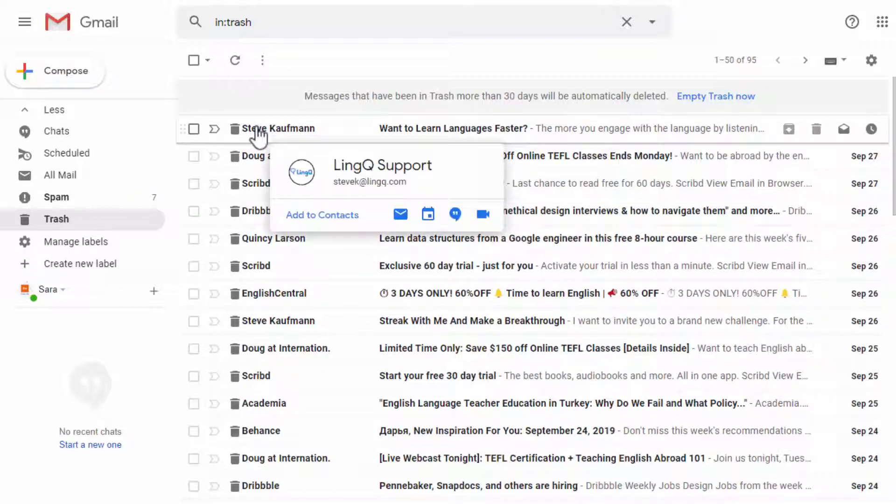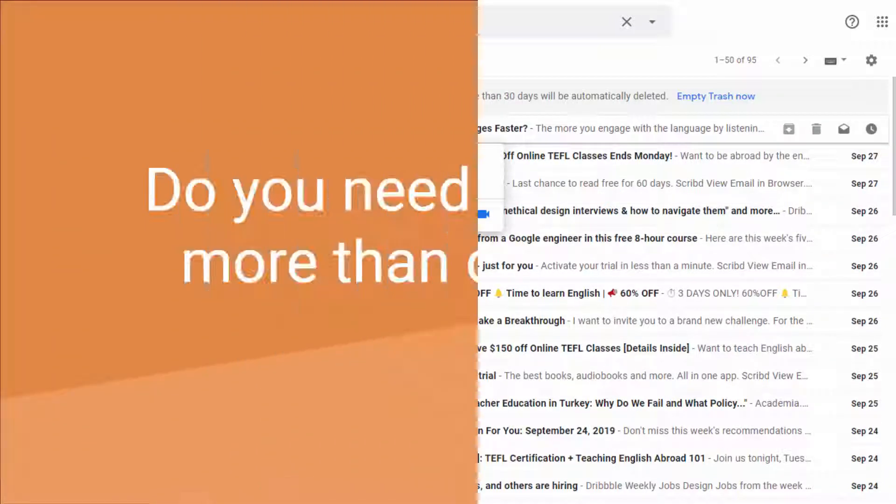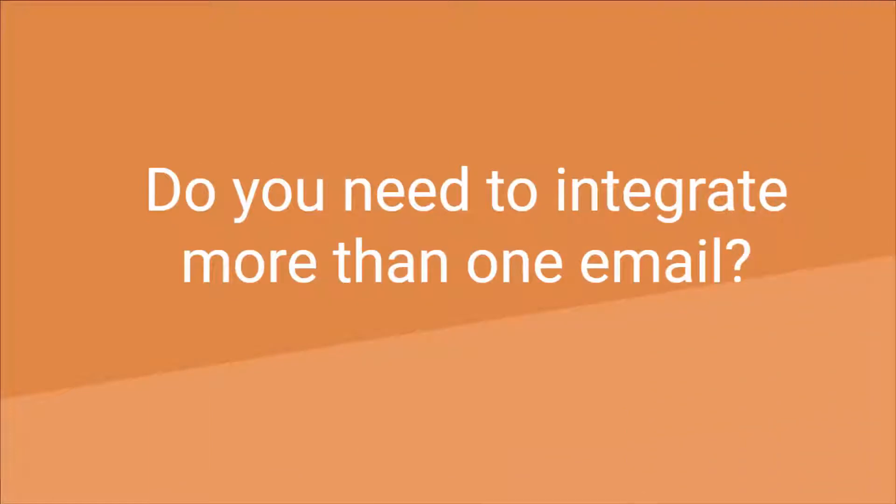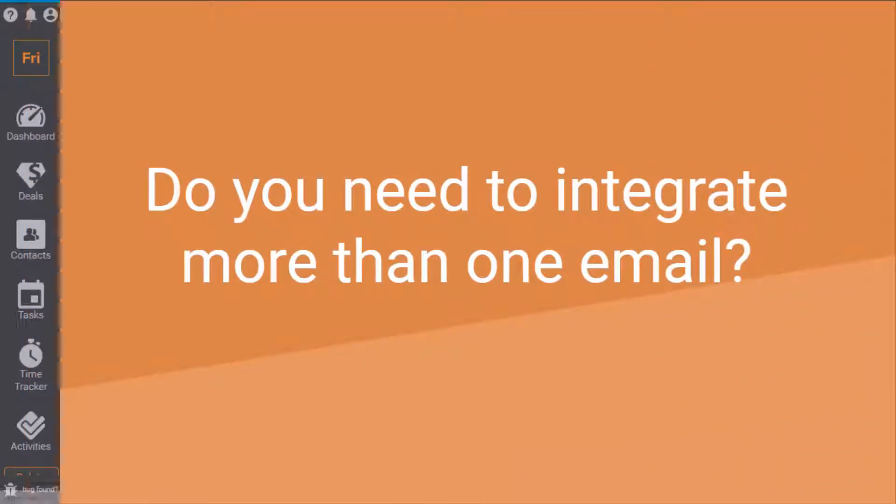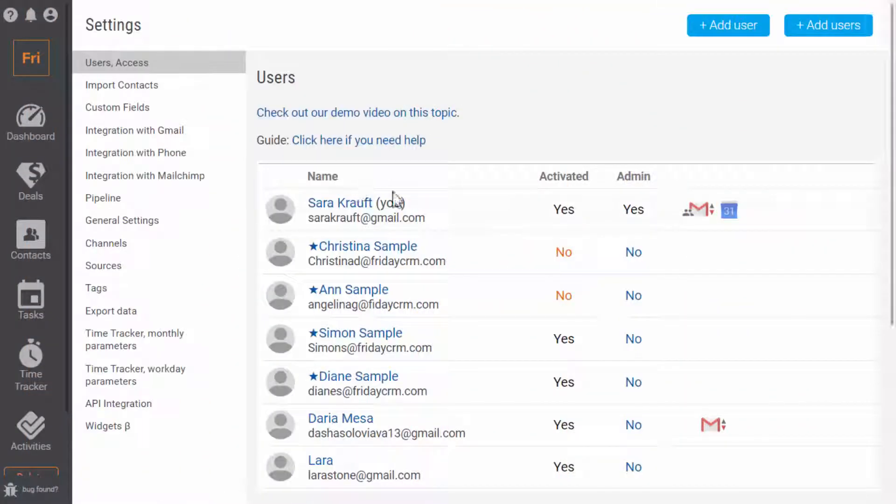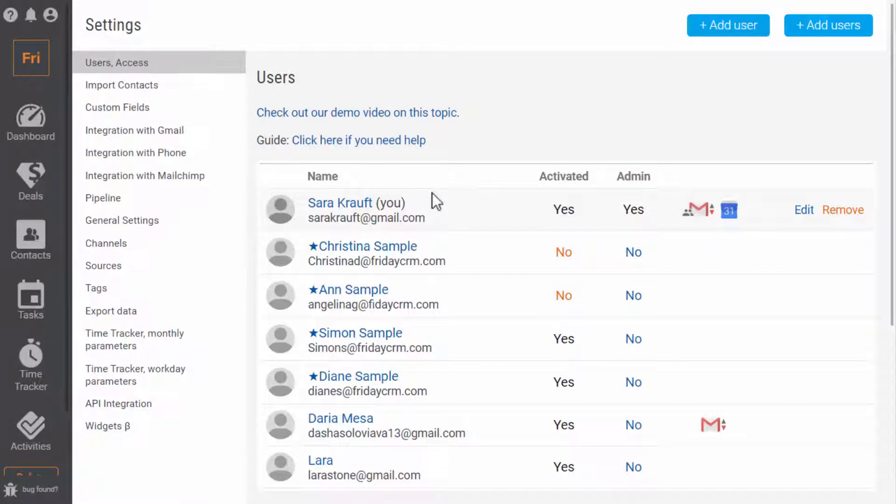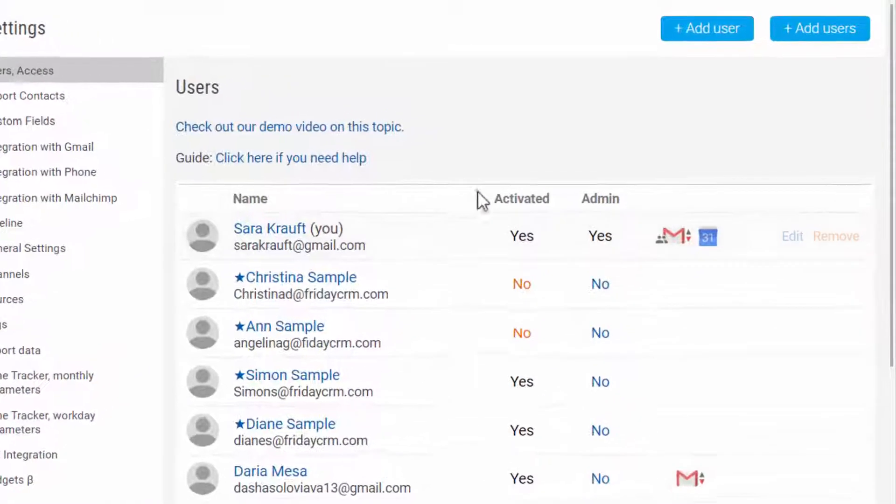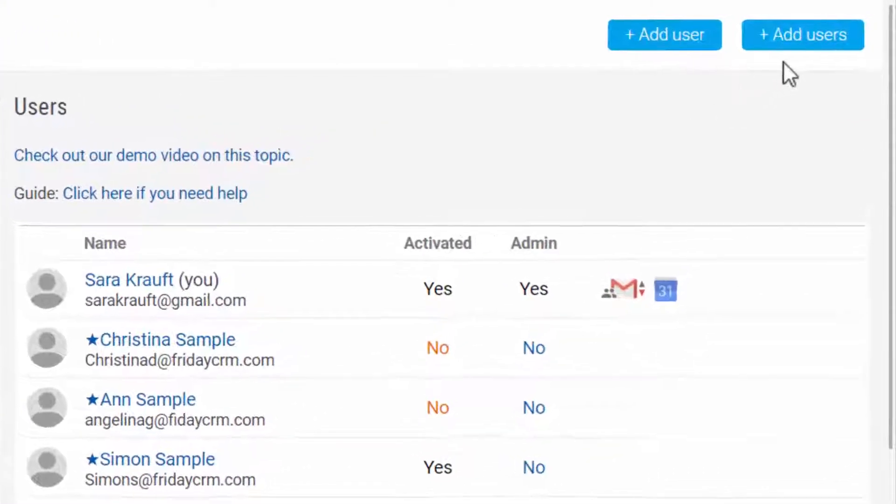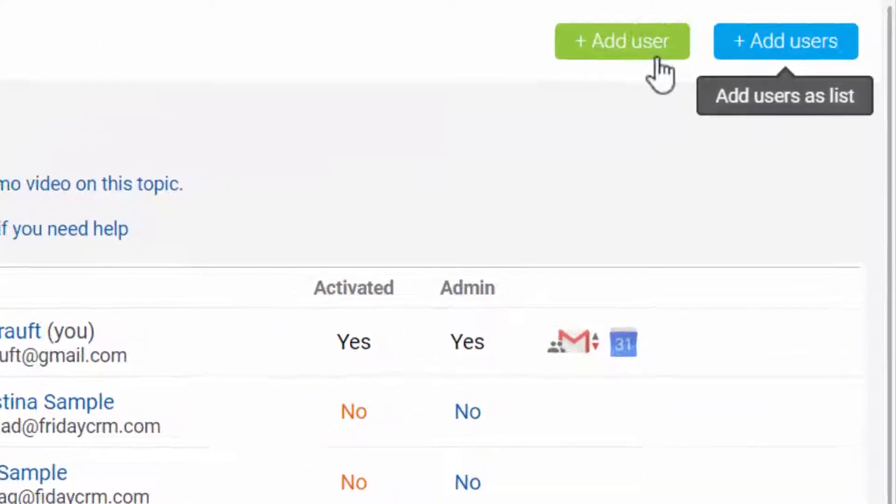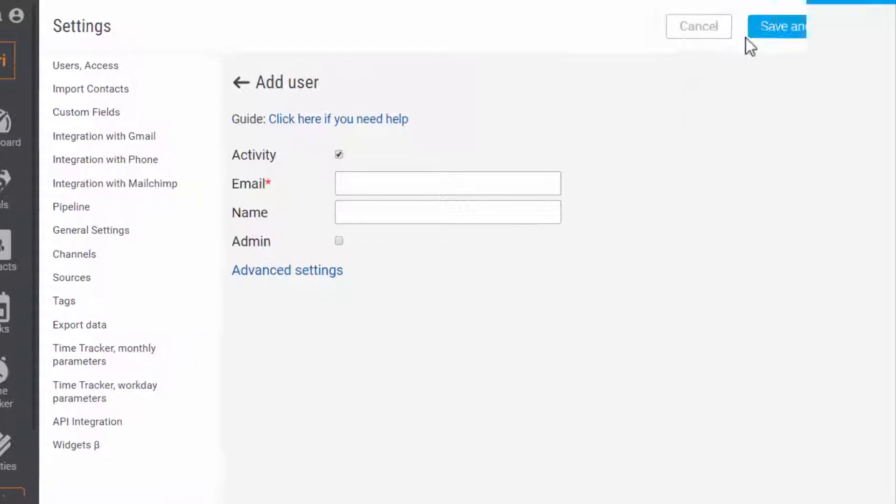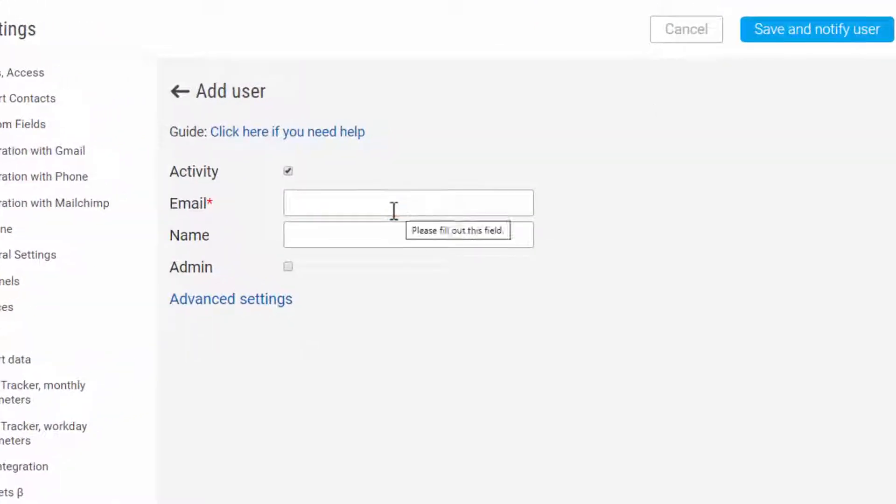What if you need to integrate more than one email? If you want to set up integration with other emails, you need to add a new user or make sure that you have already created it.